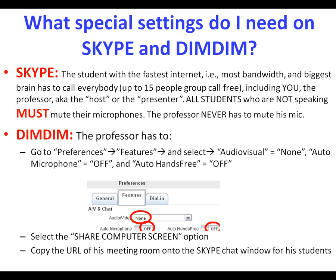On Skype, you have to know how to make a group call. The only thing you have to do special on Skype is tell your students that whenever they are not speaking, they have to mute their microphones. Otherwise, their background sounds will totally choke your bandwidth. On DimDim, once you are a registered member and you go to your preferences, you have to go to Preferences > Features, and then select: audio-visual — none, audio-microphone off, and auto-hands-free off. These are different from the default, and once you set them, you never have to do it again.